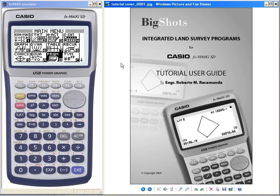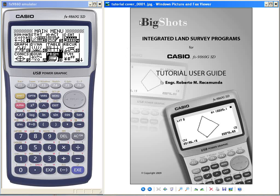Hello, this is Engineer Bertramunda from Legaspi City. I would like to introduce you to my program, Big Shots Integrated Land Survey for Casio FX 9860G. You can request this user guide through my email at bigshots1995@yahoo.com.